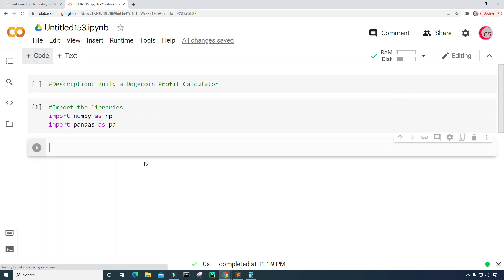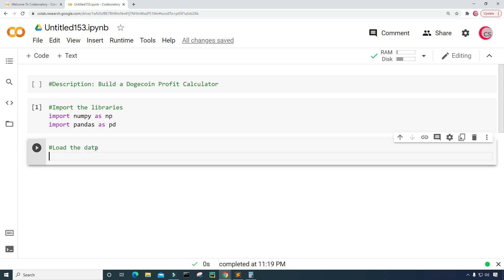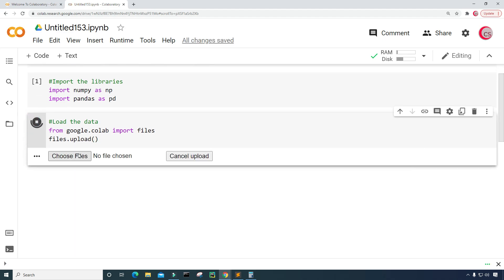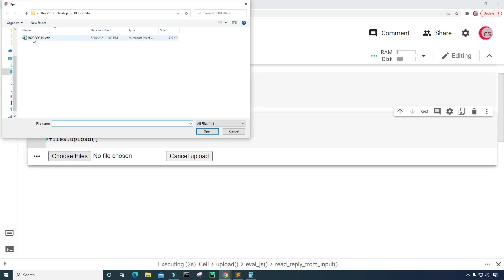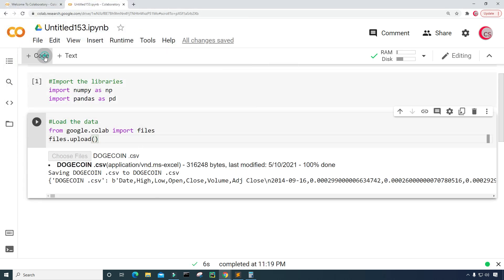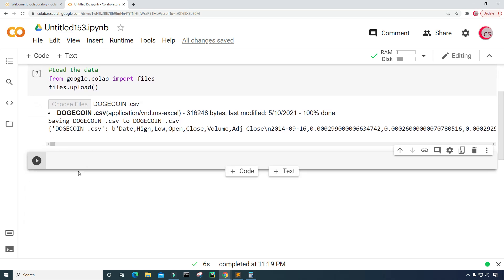Let's go ahead and create a new cell. Now I'm going to load the data, so from google.colab I'm going to import files and just type files.upload() to upload the dataset. Let's go ahead and run that, choose files, and then I'm going to choose this dogecoin.csv file to upload.